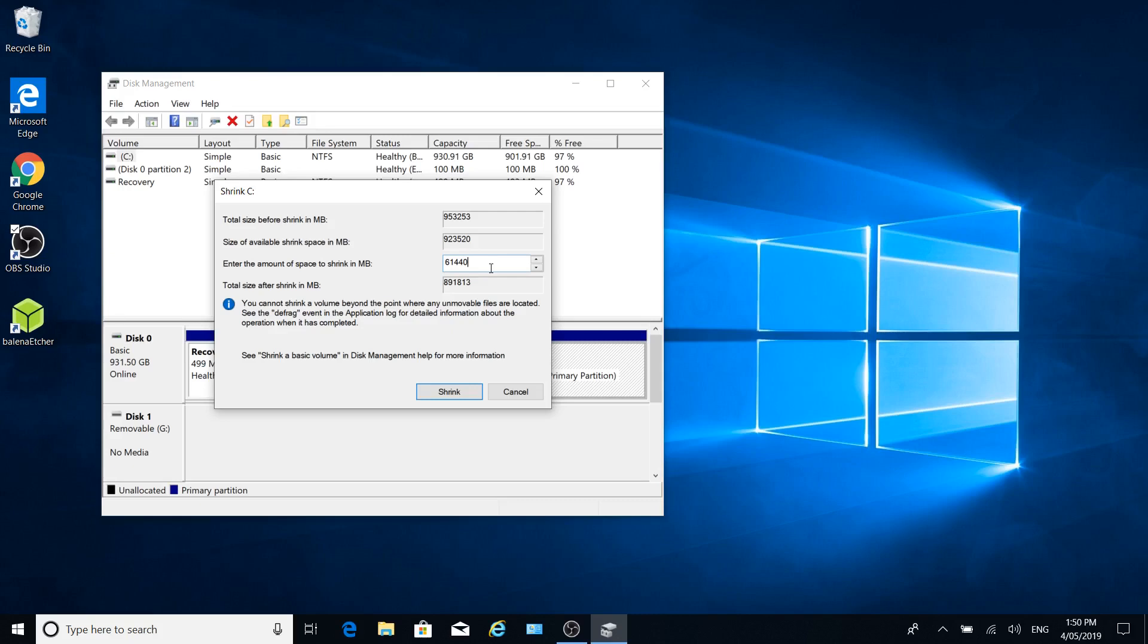But if you wanted to make it, say, 200, 300 gig, so you can pretty much effectively run Ubuntu to do most of the things you want to do, you can still access your files in Windows from Ubuntu. You just can't do it from Windows to Ubuntu.